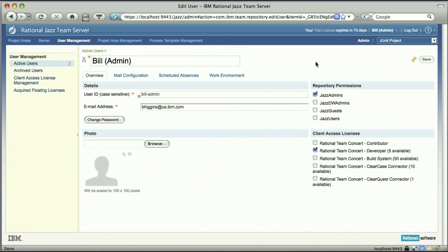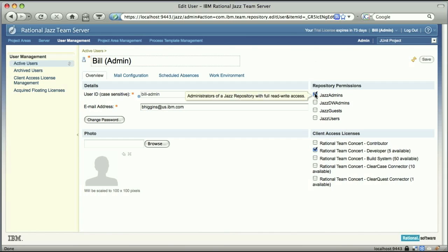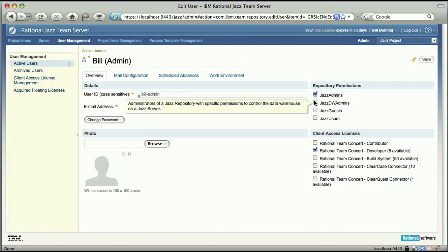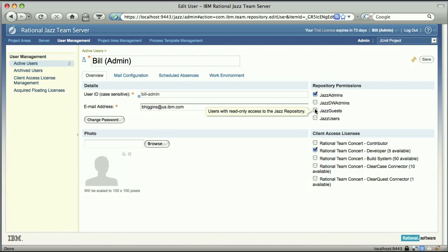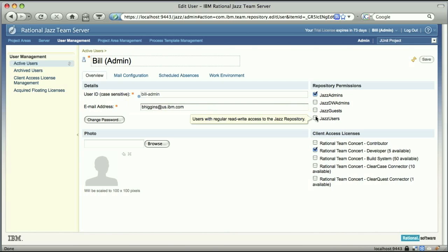And these are always going to be the same in any JAZZ repository. JAZZ admins is a person who has special privileges to read and write in the repository, plus create special resources like users and project areas. JAZZ DW admins has special permissions with regards to the JAZZ data warehouse. JAZZ guests have only read-only access and JAZZ users have read-write access.